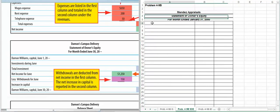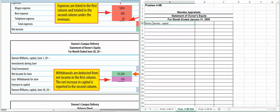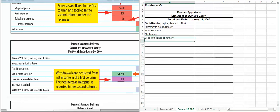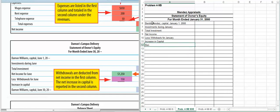So again, we're going to follow the format in the book. For this problem, it's going to be Benito Mendez Capital. And for whatever period this is, let's just go January first. And we're going to have investments during January, total investment, net income, plus withdrawals. Our increase in capital, and then Benito Mendez capital January 31st.